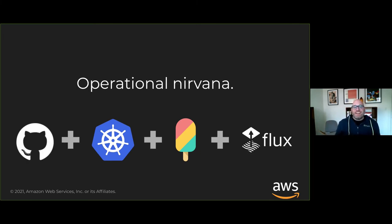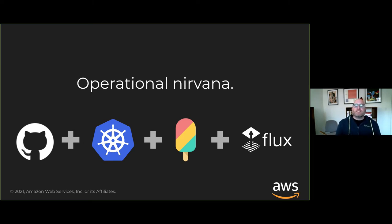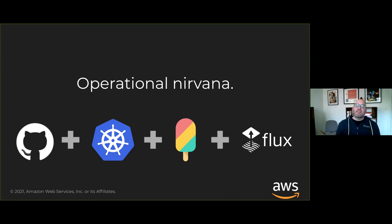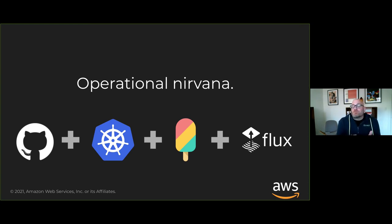If we put all these things together, I like to say this is an operational nirvana. We're able to declare the configuration of our entire system — not just the Kubernetes native resources like deployments and stateful sets, but because we're integrating Crossplane, Kubernetes, Flux, and a Git platform like GitHub, we can now describe all of our infrastructure resources and all of our Kubernetes native application resources using the same format and the same Git-based workflow, where humans are responsible for approving pull requests and robots are responsible for actually deploying things.